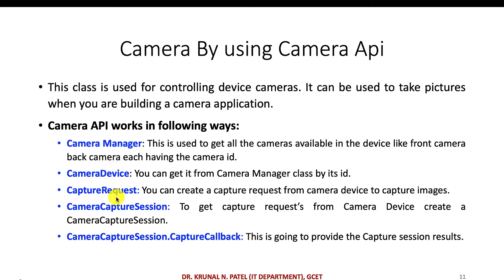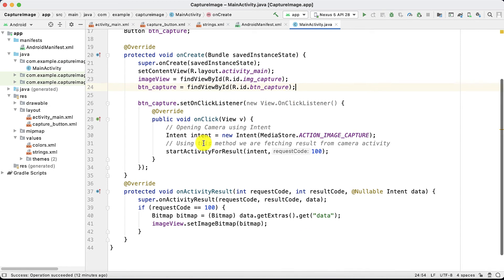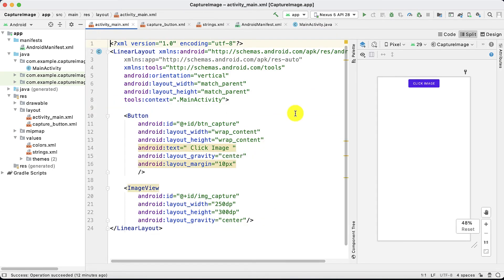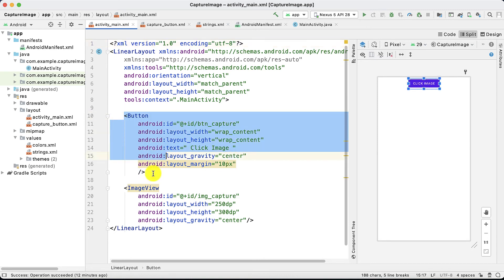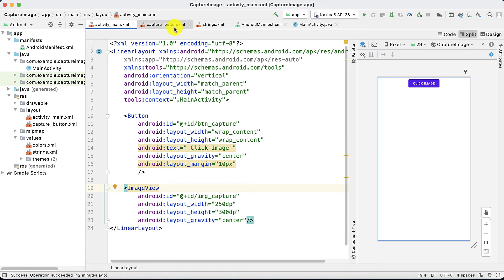You can learn those classes and methods on your own and create the application. We are focusing on the Intent approach. Let me open the application. In our main activity we have one Button and one ImageView. Whenever I click the 'Click Image' button, it will open the built-in camera on the emulator. When I click capture, it will take the image and that image will be stored in the ImageView.